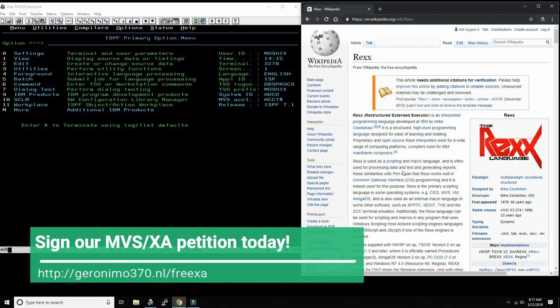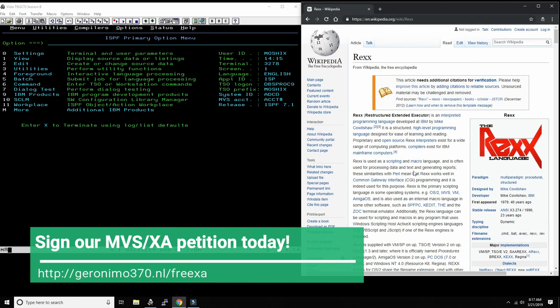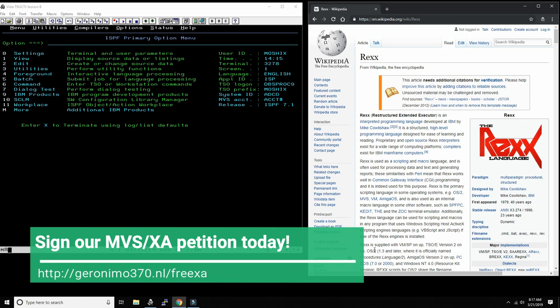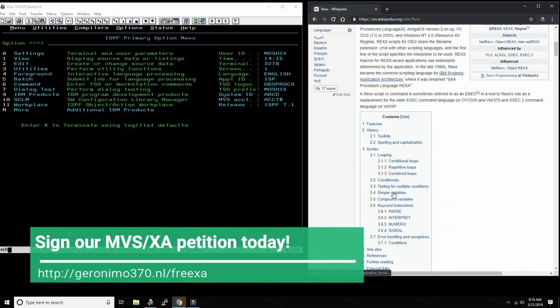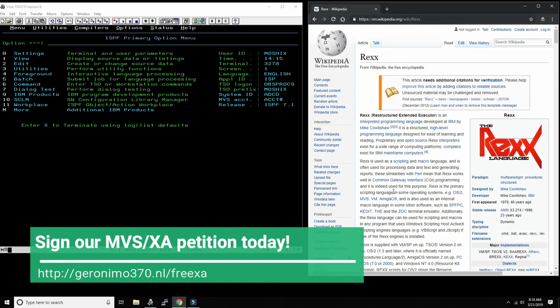REXX is from 1982, developed by an IBMer. It's been ported to every measurable platform that exists today: Windows, Linux, OS/2, the Raspberry, everywhere. There are free interpreters available and compilers. On the Windows platform we would use BREXX, which is REXX with a B in front of it, and Linux as well.